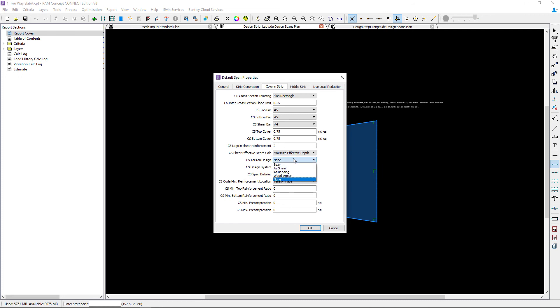Next I'm going to enter whether or not I have a design torsion system and I'm going to specify the type of design system. For this model we will be designing it as a two-way slab.